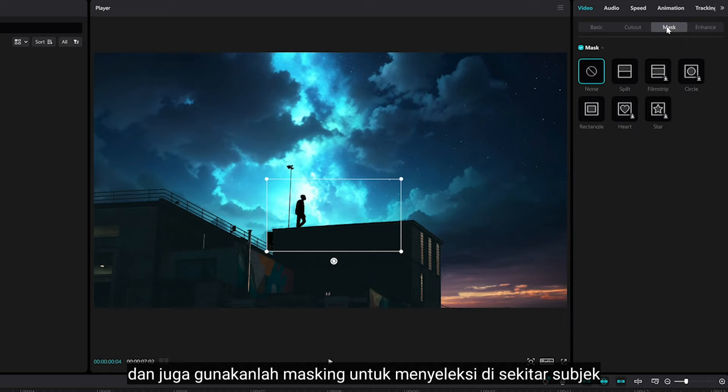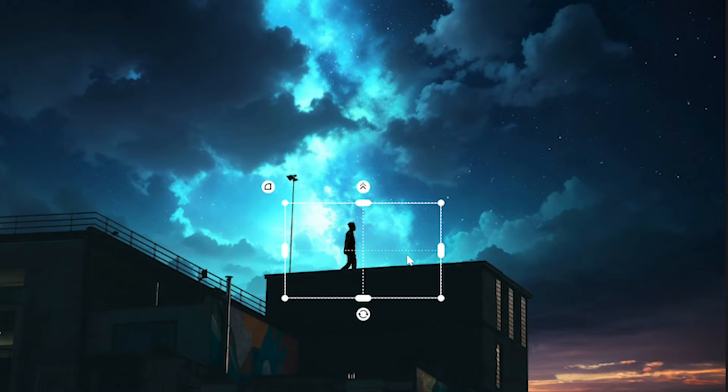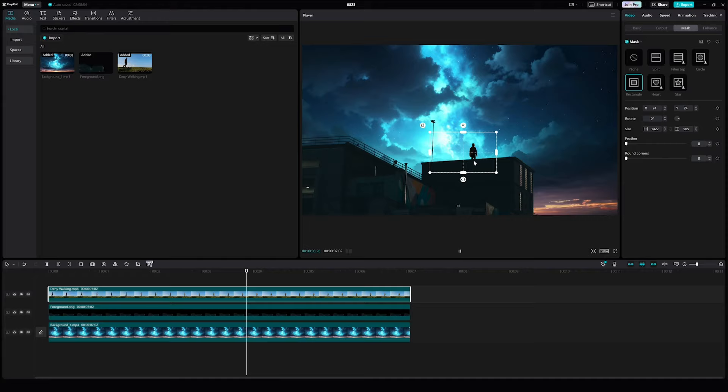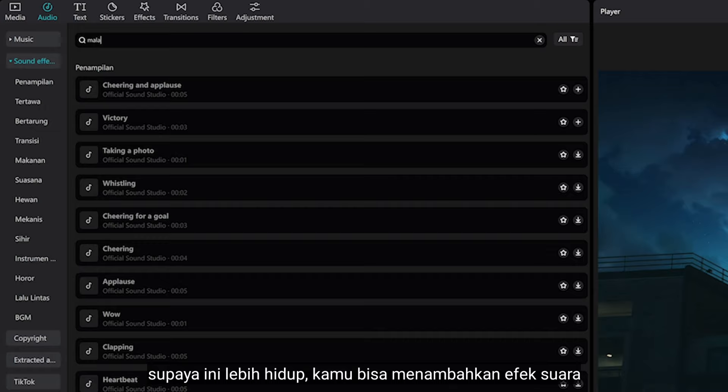Also, use the masking tool to select around the subject. To make this come to life, you can add a sound effect — I think this one is good for this video.